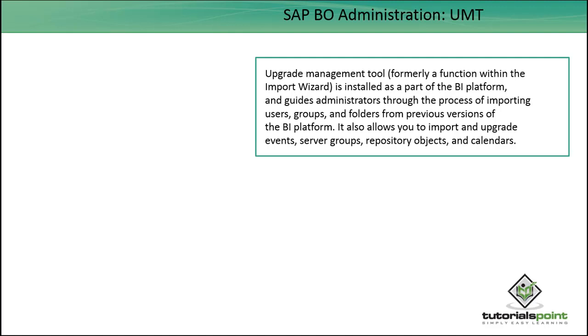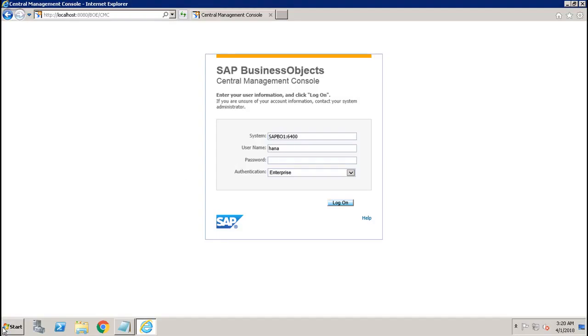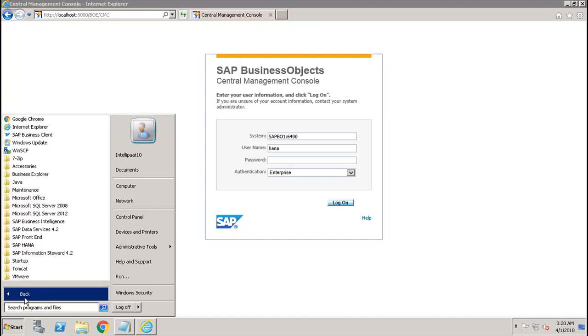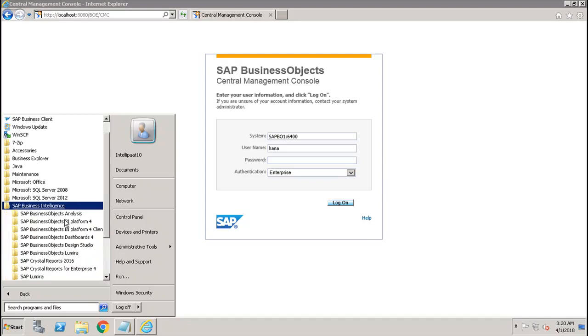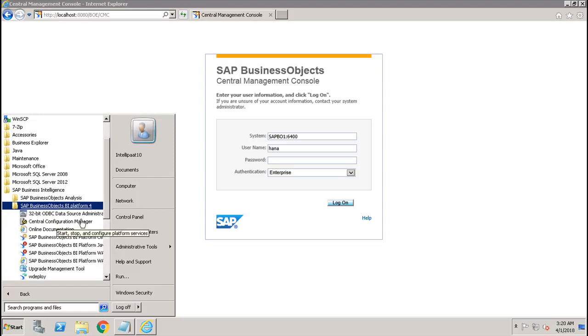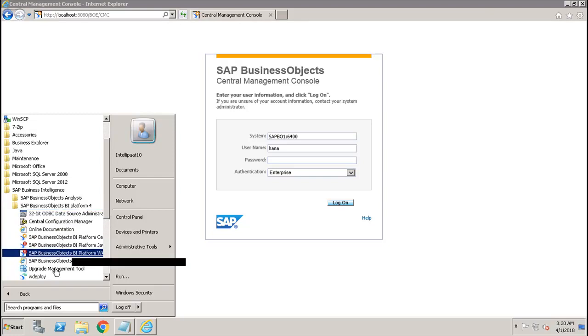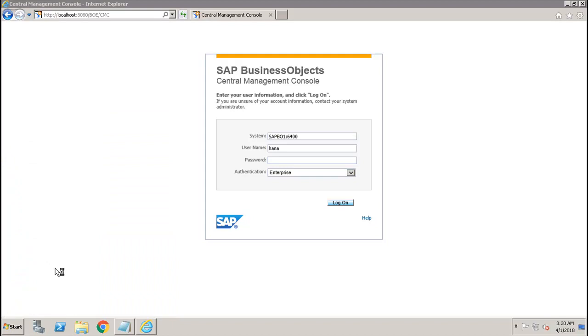It allows you to import and upgrade the events, server groups, repository objects, and calendars. So let's see how we can access the UMT tool. If you go here to the server and go to Start, All Programs, Business Intelligence, and under that you go to the BI Platform Server Tools, here we have the Upgrade Management Tool.